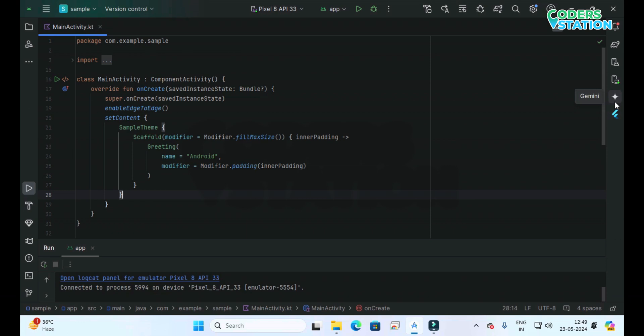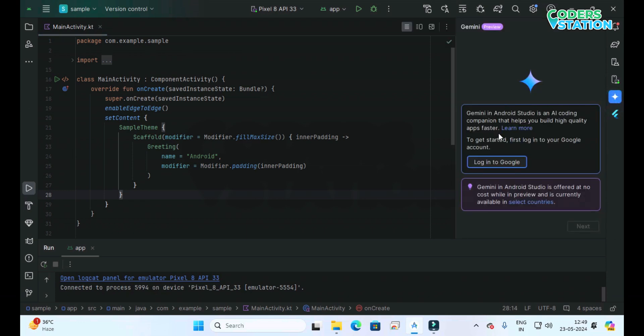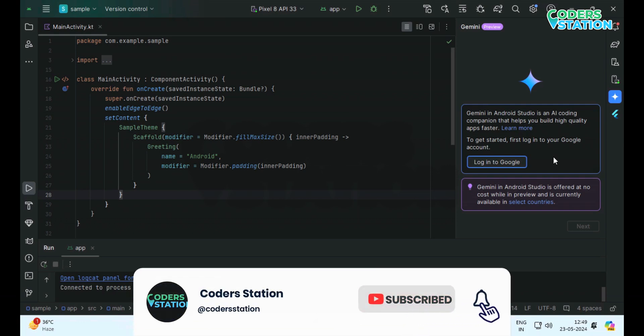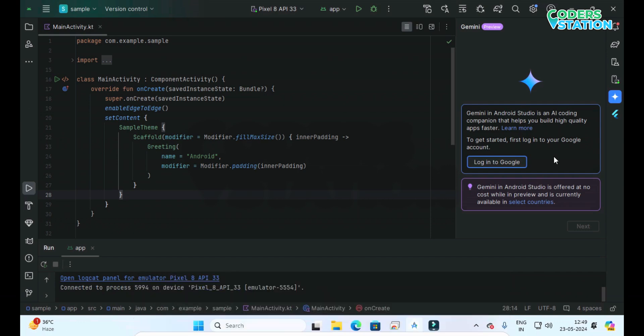On clicking this Gemini logo, Gemini will start. In order to use the Gemini logo on the right toolbar of Android Studio, the first thing we need to do is log in to Google. So in order to log in, we need to click on this Log in to Google button which has been provided over here.